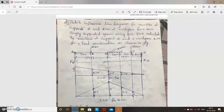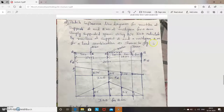Hello everyone. We will do the next problem: sketch the influence line diagram for reaction at support A and bending moment at mid-span for a 20-meter simply supported span. Using this ILD, calculate the reaction at support A and mid-span bending moment for a load combination as shown in the figure.